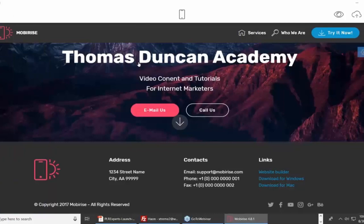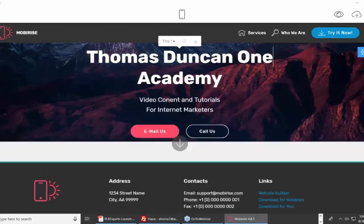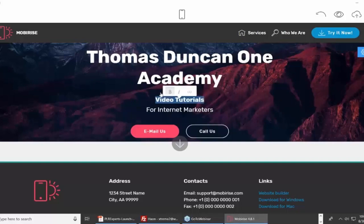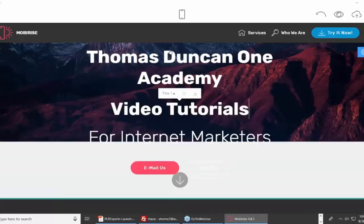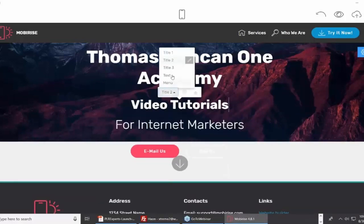We have a website builder where if I want to change the text, all I do is click inside the text and make changes. I can place my cursor and write something in. If I want to change what kind of title it is, I can change it to bold, or change it to title one, title two, or title three.